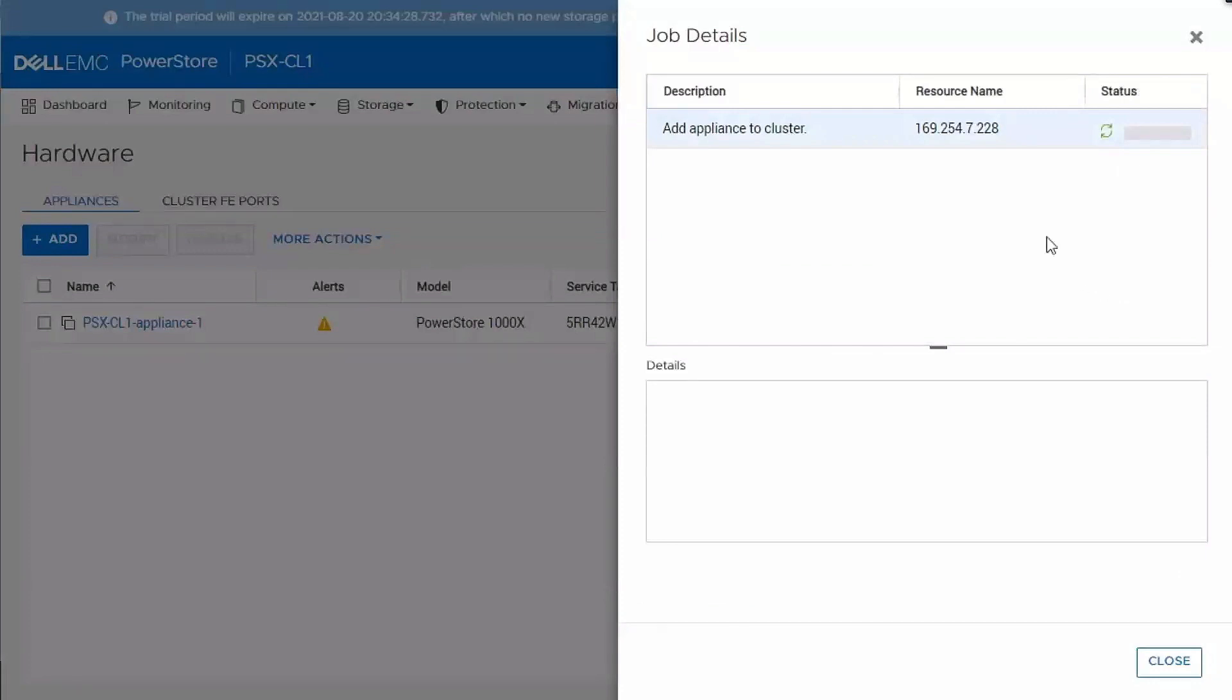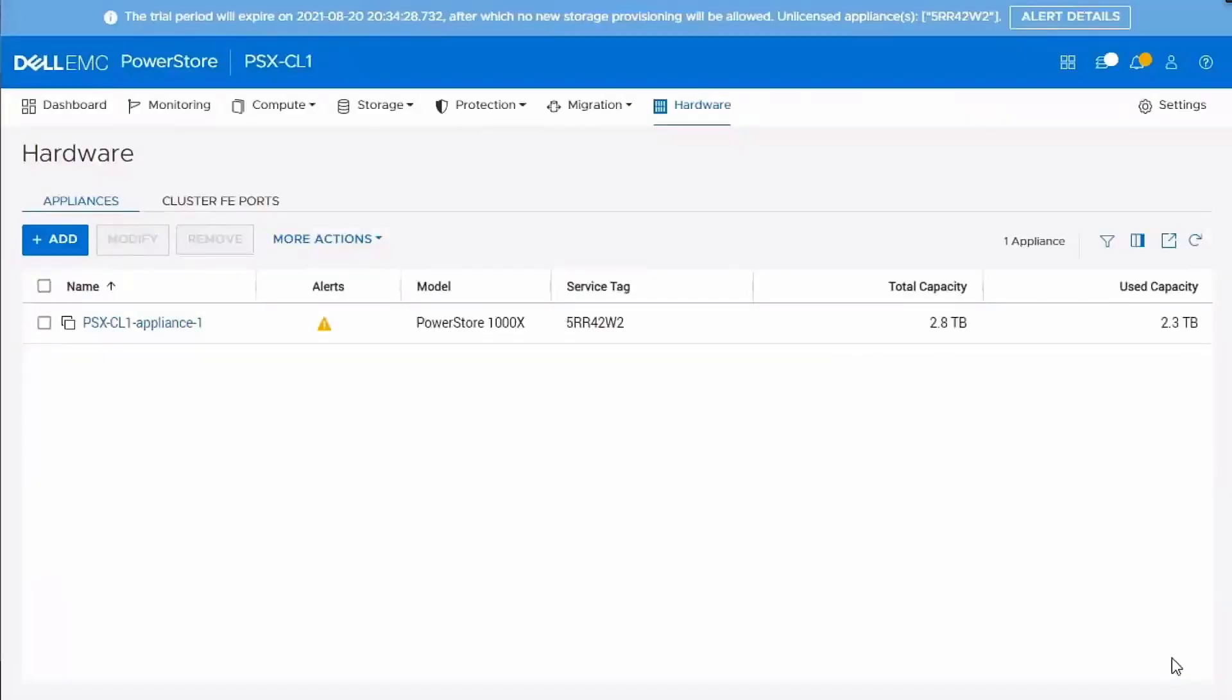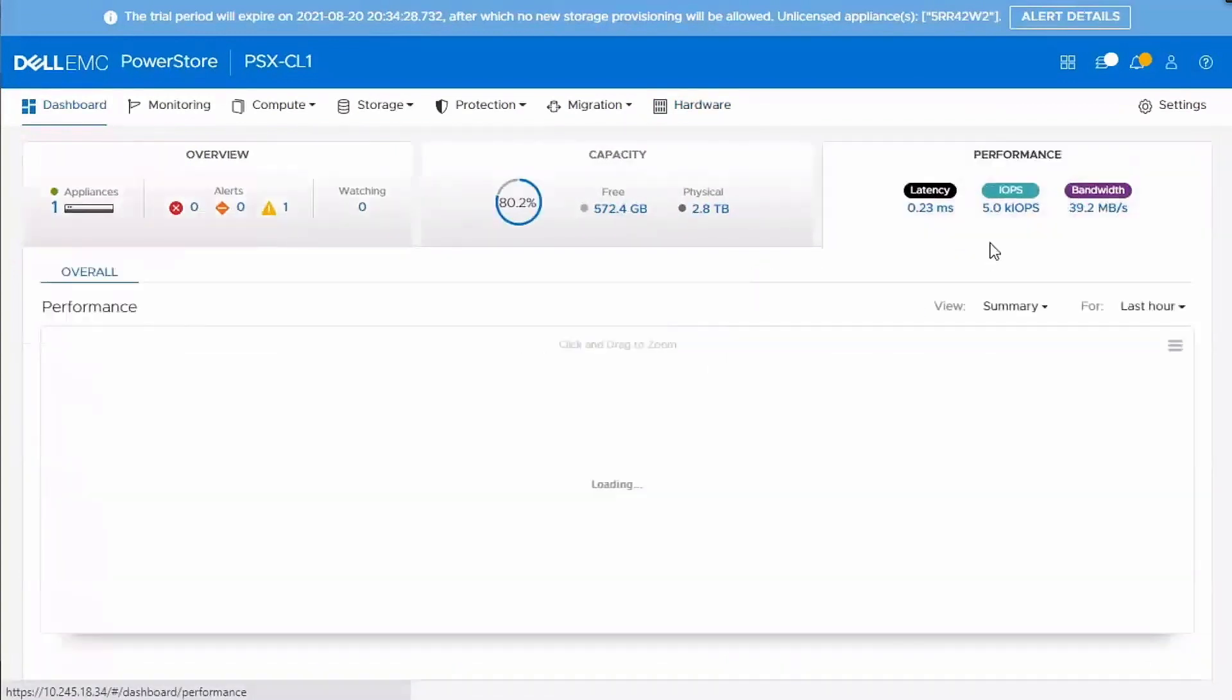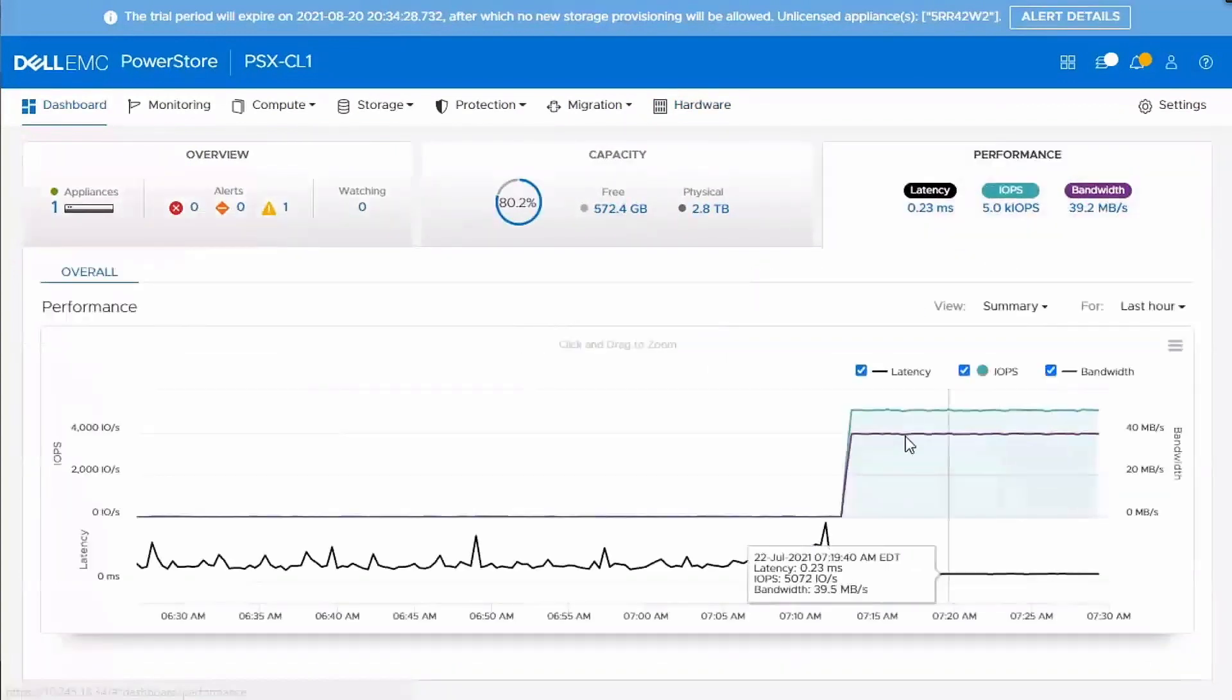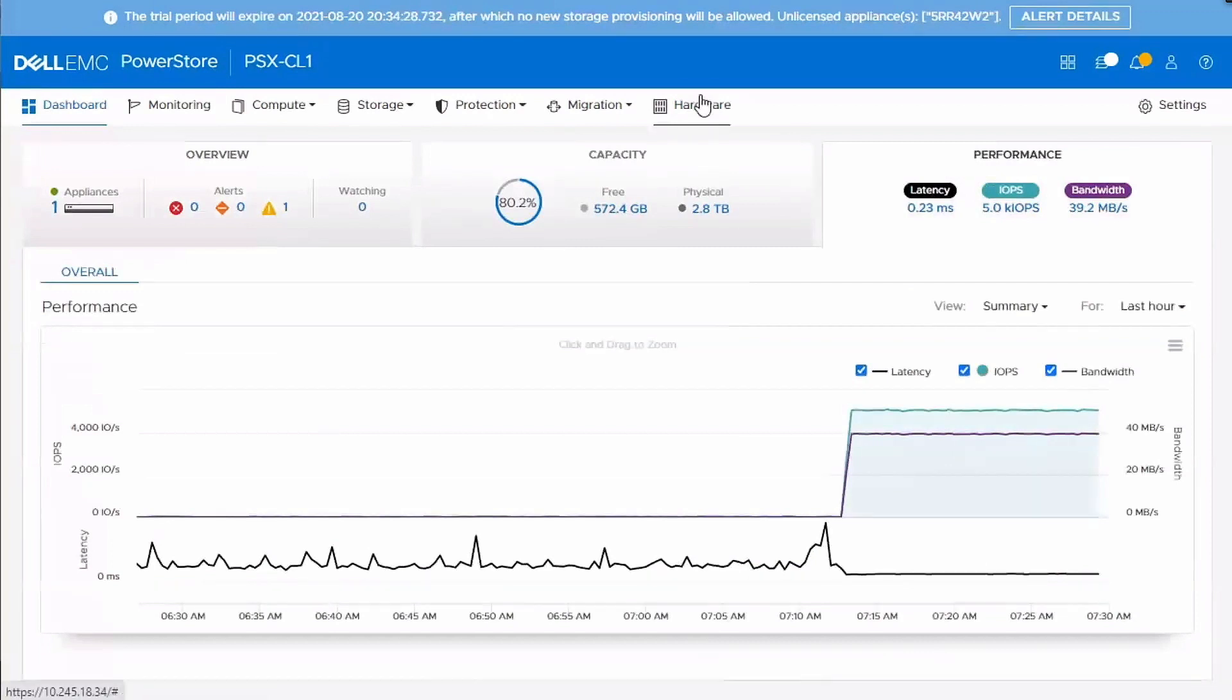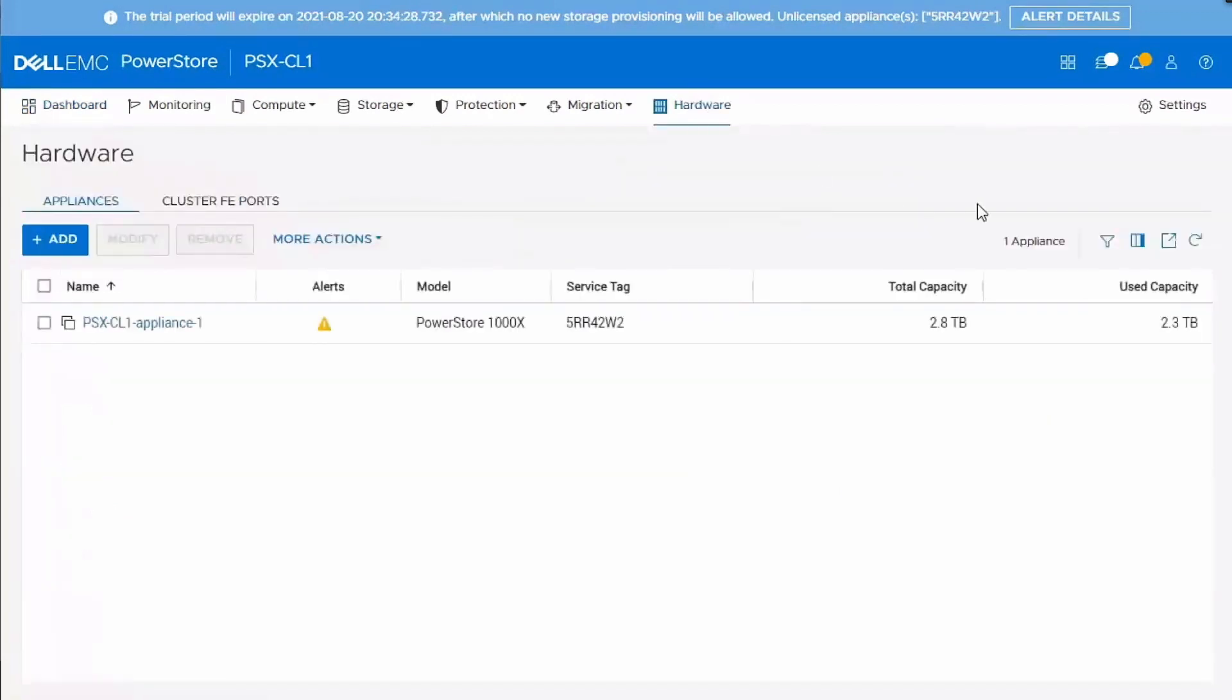So you'll go ahead and add the appliance. And you can see it kicks off that job. And you can select the job to actually monitor it. But one thing that's nice here is this job is running asynchronously to the PowerStore manager interface. So I can continue to move around in the interface. I can go to the dashboard. I can look at my workload, see everything continues to run. So you don't have to sit there and wait for the appliance to add.